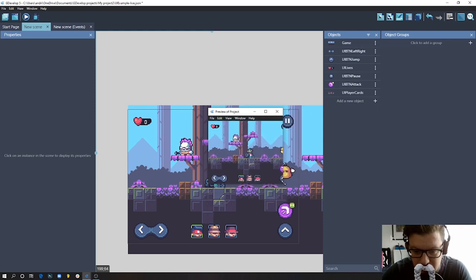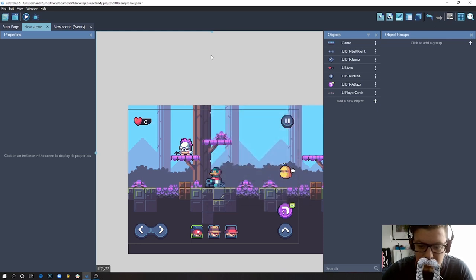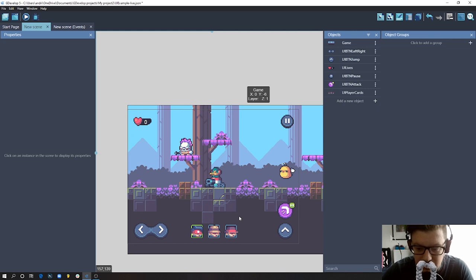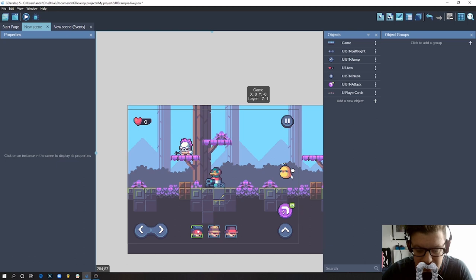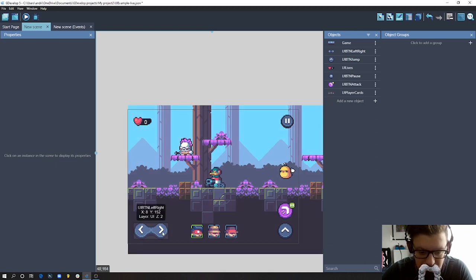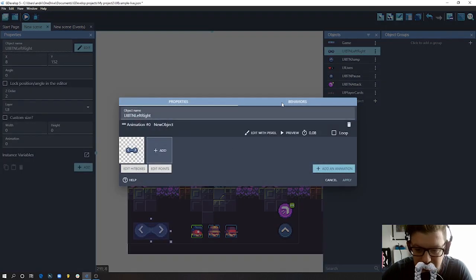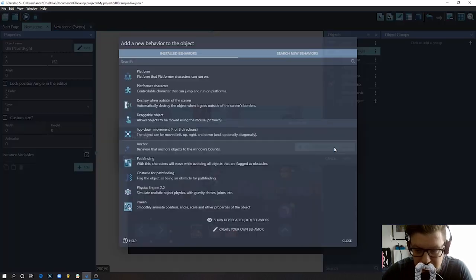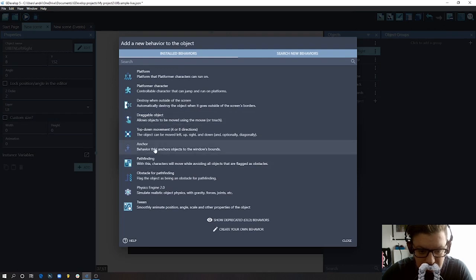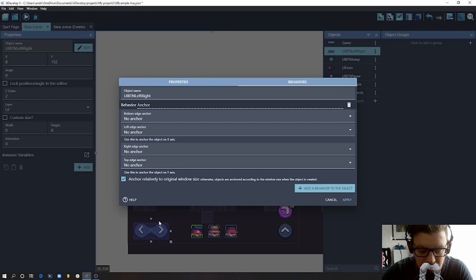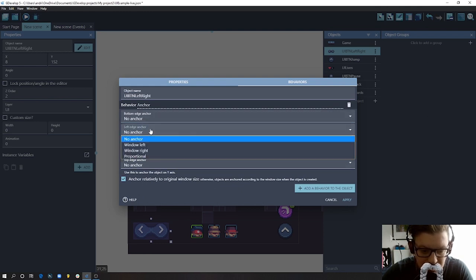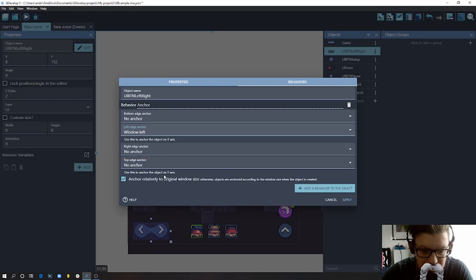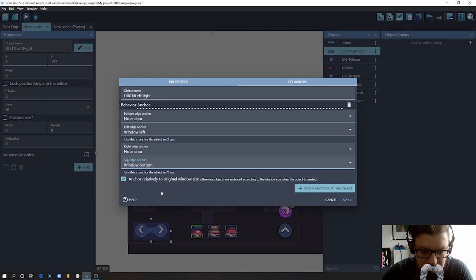Okay, so next thing we will be using anchor behavior for this, to actually anchor elements to different places on the screen. So let's start from this one. I just double click it, go to behaviors, add behavior to object, and I choose anchor. So now what we want to do with this - we want it to be attached to the bottom of the screen and to the left. So we can go here, left edge anchor we choose left, and top edge anchor we choose bottom.